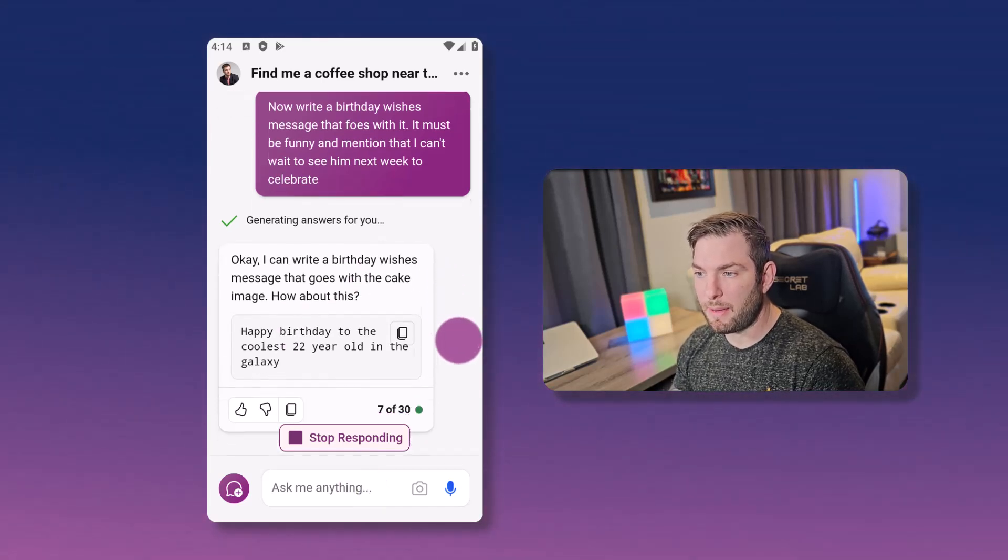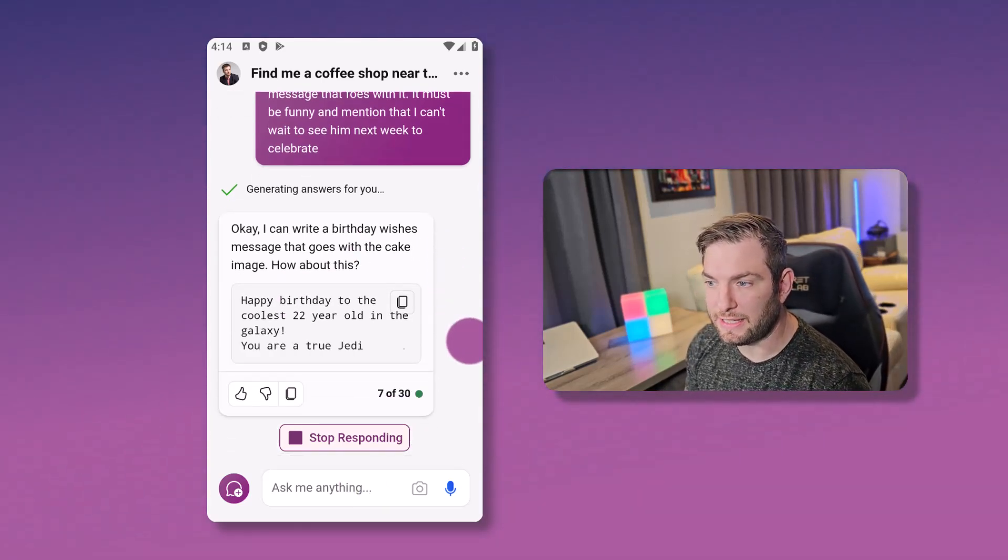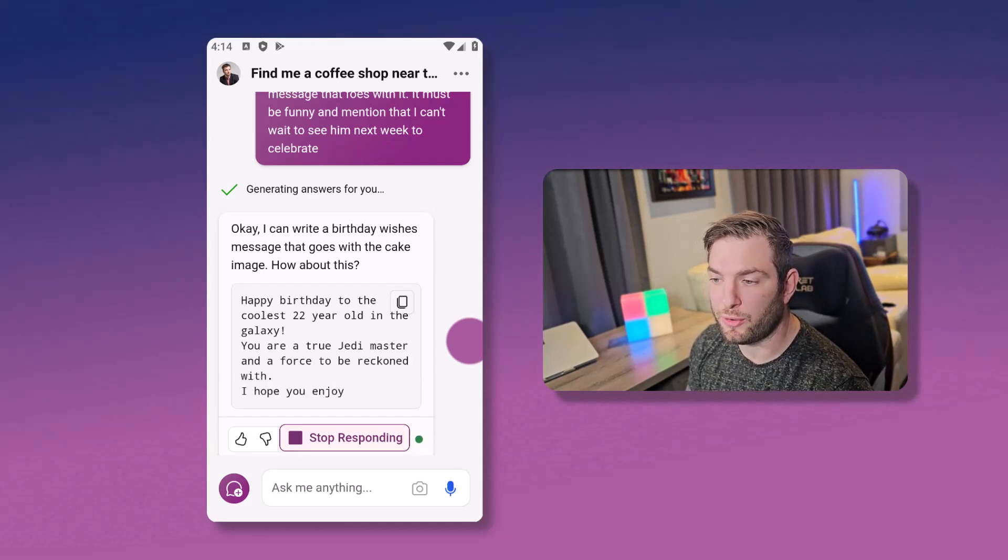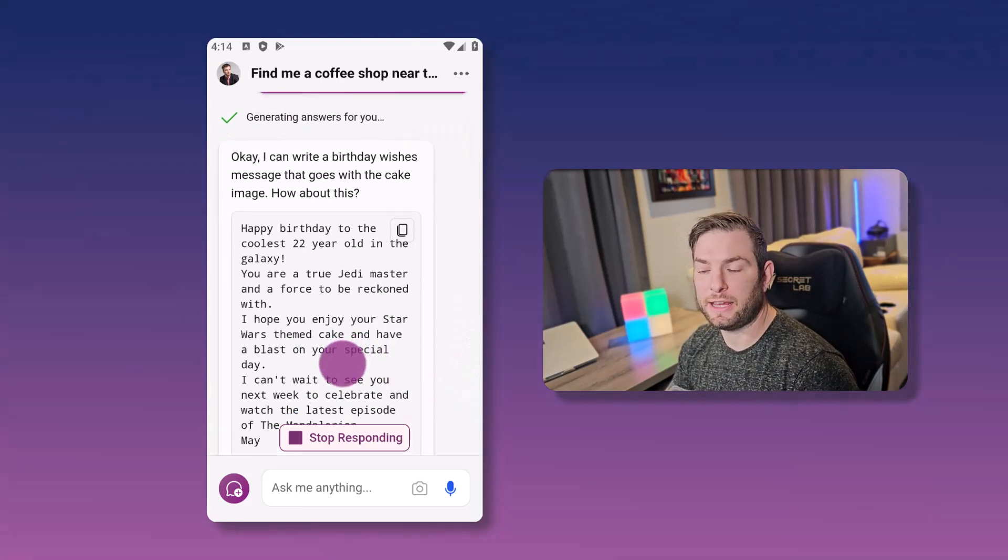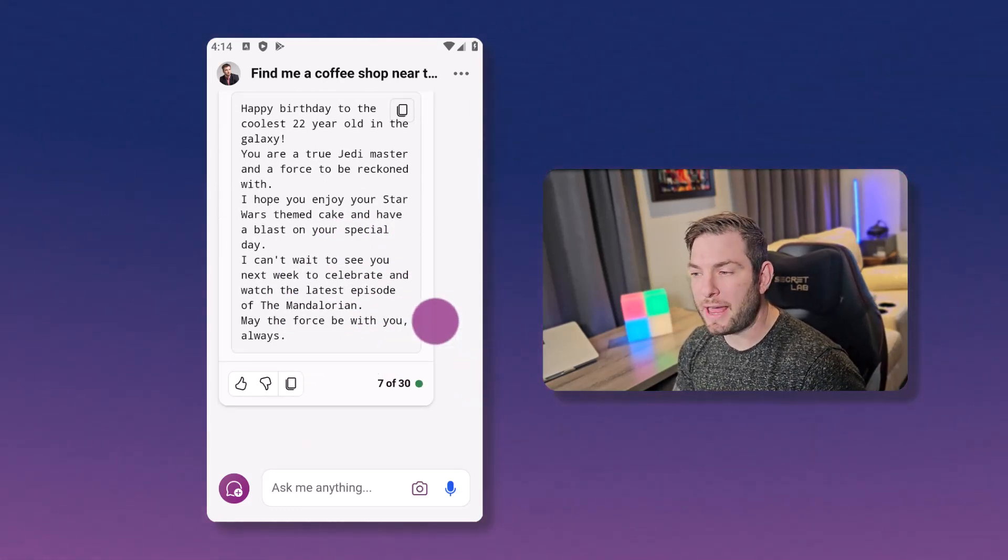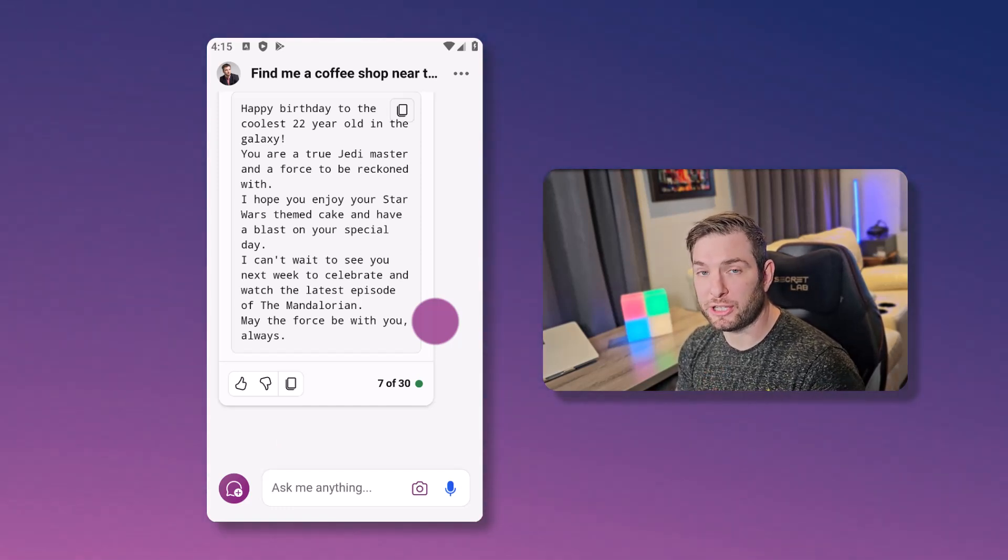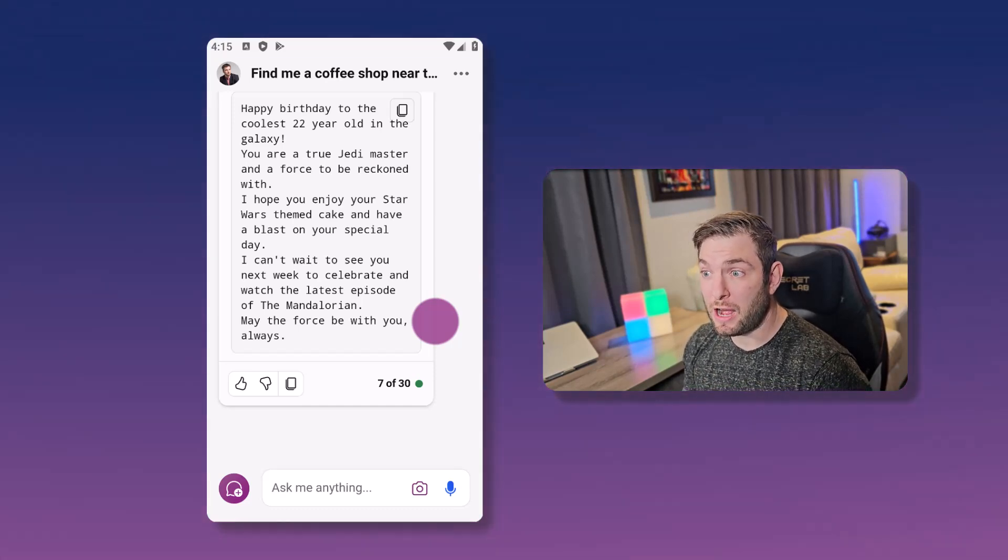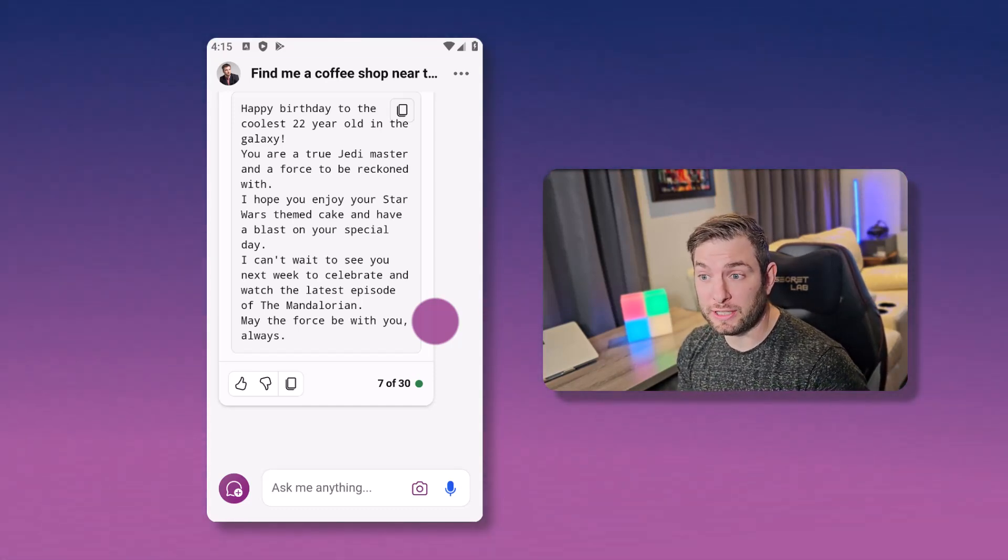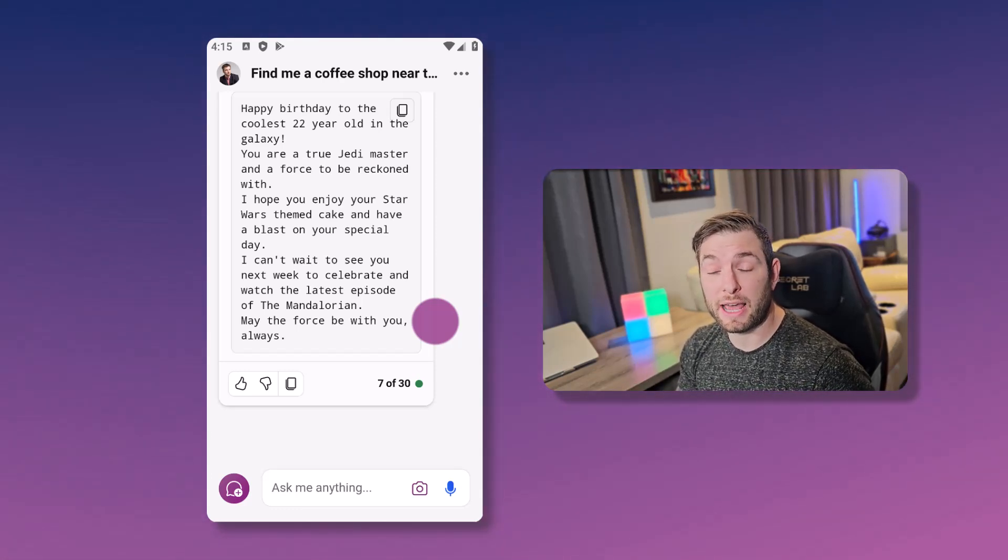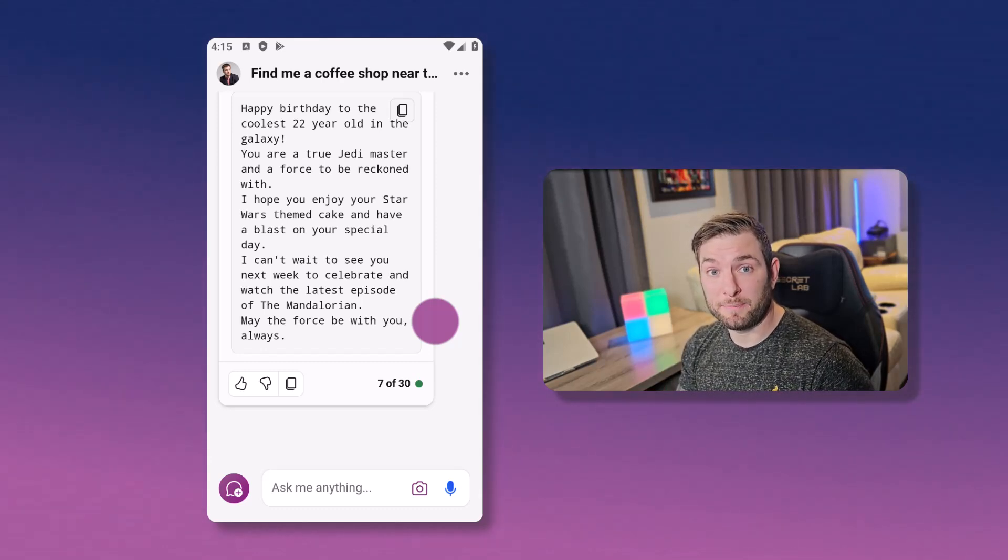Let's look at the answer. Happy birthday to the coolest 22 year old in the galaxy. You're a true Jedi master and a force to be reckoned with. Hope you enjoy your Star Wars themed cake. So as you can see in a matter of less than a minute, I've been able to generate a custom image and a custom text. And obviously you can use those functionalities for all different use cases. I will say at that point that your imagination is the only limit.